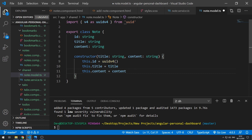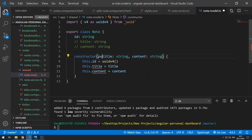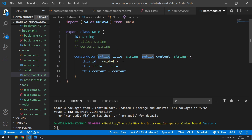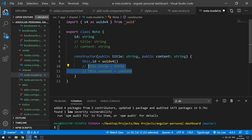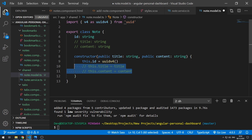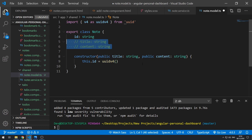There is also a shorthand for doing this. Instead of declaring the fields separately, we can go into the constructor parameters and do public title and public content. This shorthand notation declares them as fields of the class Note, with their values passed in via the constructor, so we don't need the explicit assignments. Let's use this shorthand way.